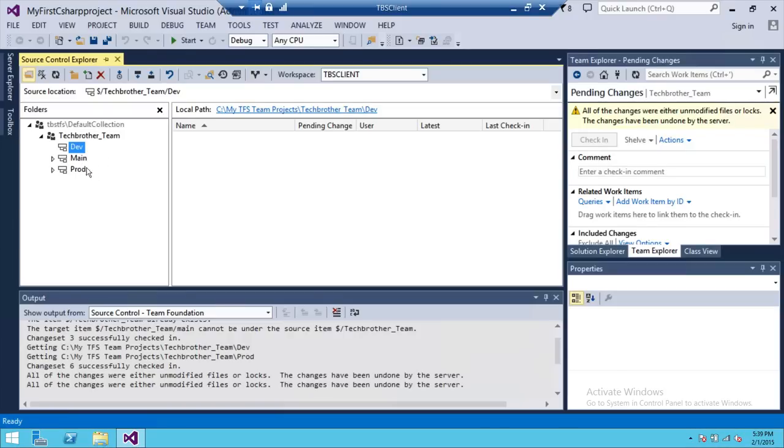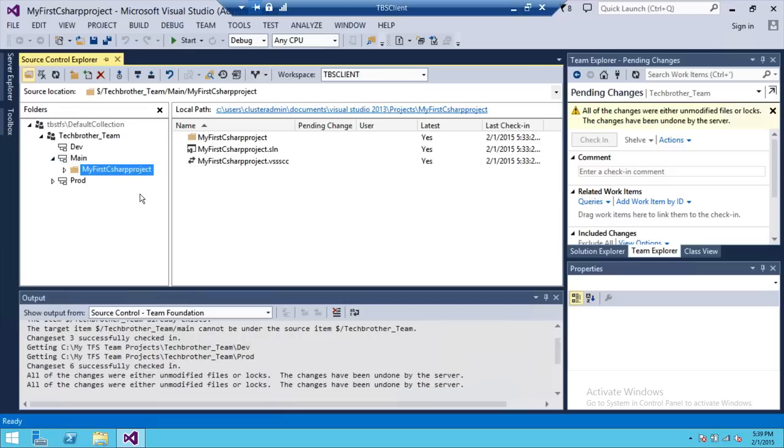Let's say that I have the code already in main branch. If you look at it, this is my project that has the solution and all my code that I wanted to merge between main branch and dev branch.